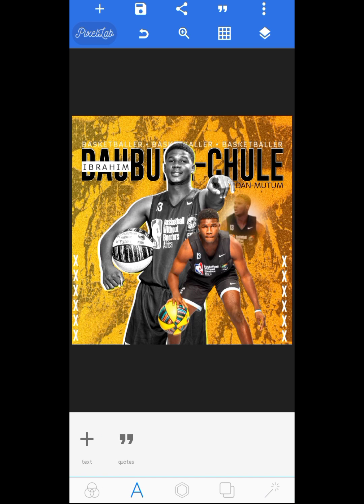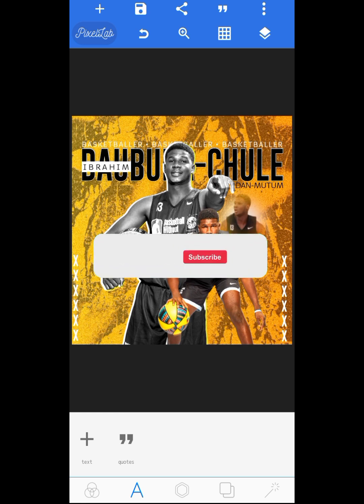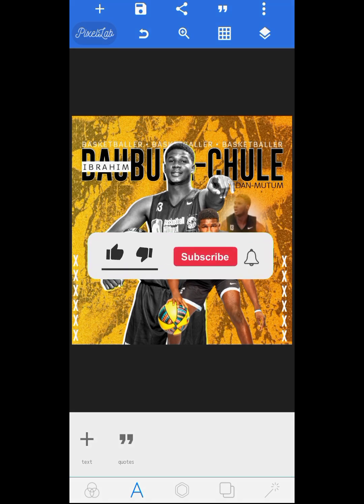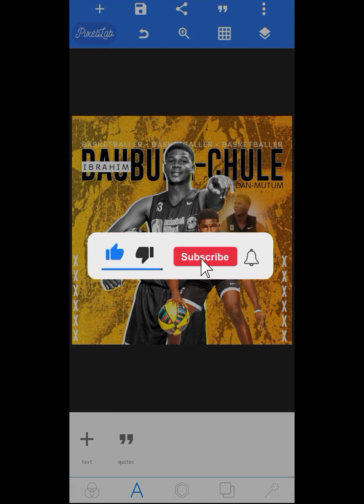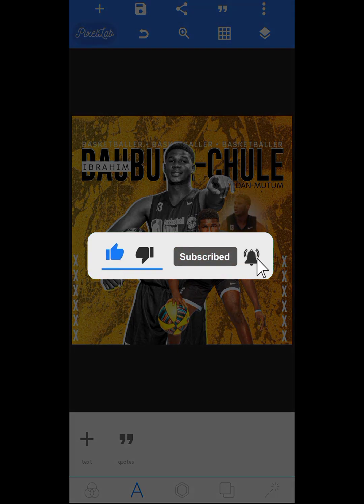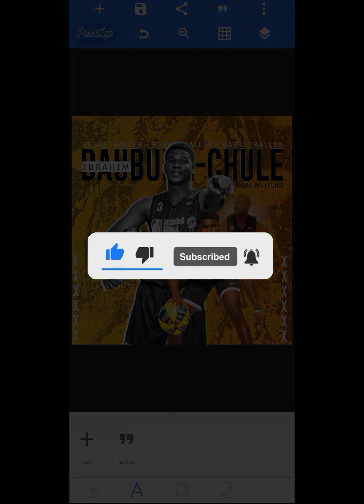This design is looking beautiful. I'm glad that you were able to watch this video to the end. Don't forget to like, subscribe, and click the notification bell. I'll see you in the next video.